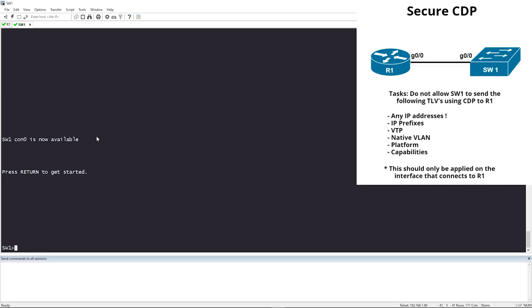We are ready for the configuration portion of the video. In the upper right-hand corner I have a very simple topology — just a router connected to a switch, both using Gigabit 0/0. Our task: do not allow Switch 1 to send the following TLVs via CDP to R1 — any IP addresses, IP prefixes, VTP, native VLAN, platform, and capabilities.